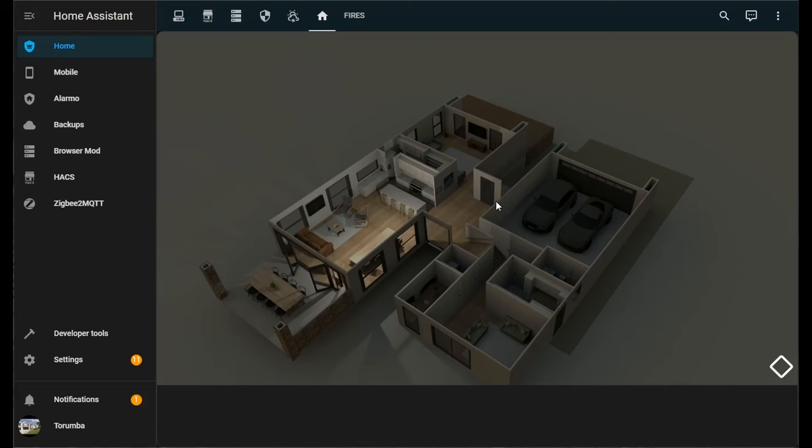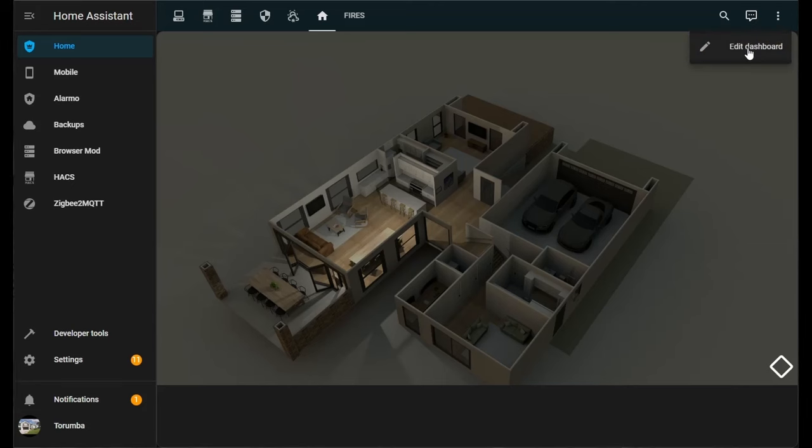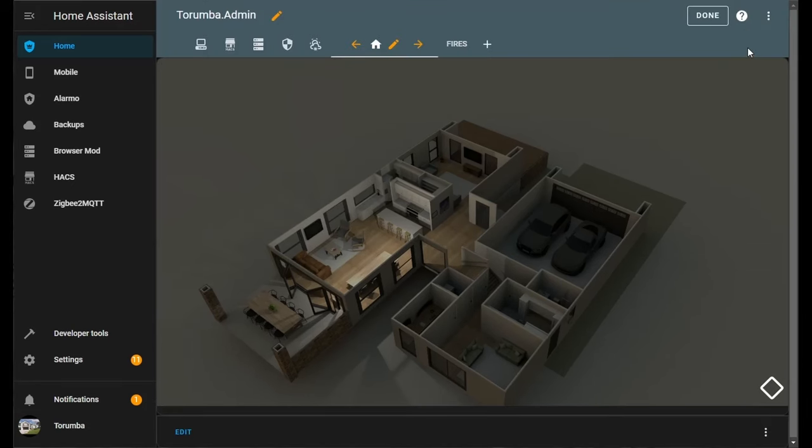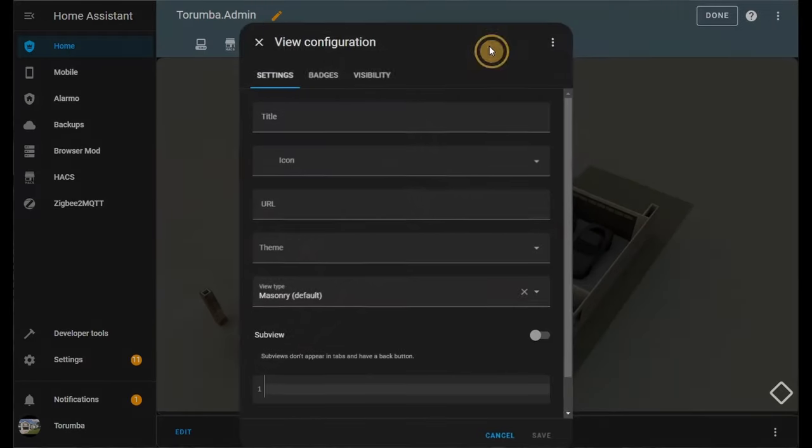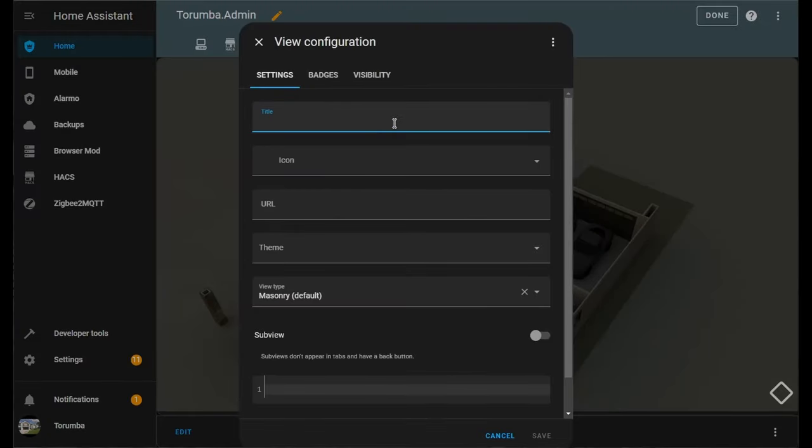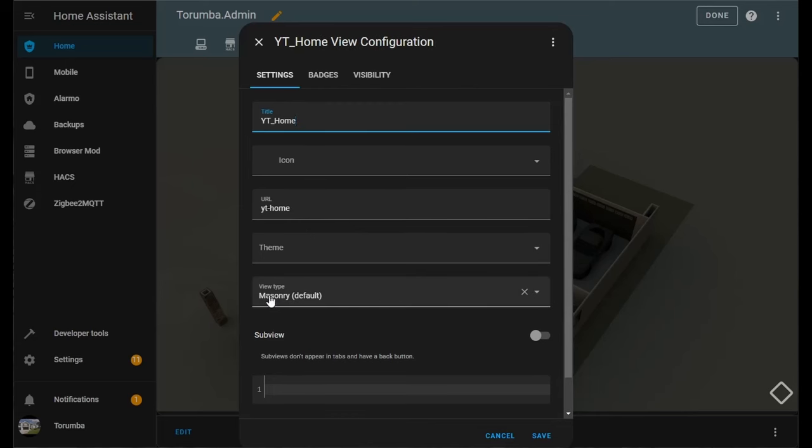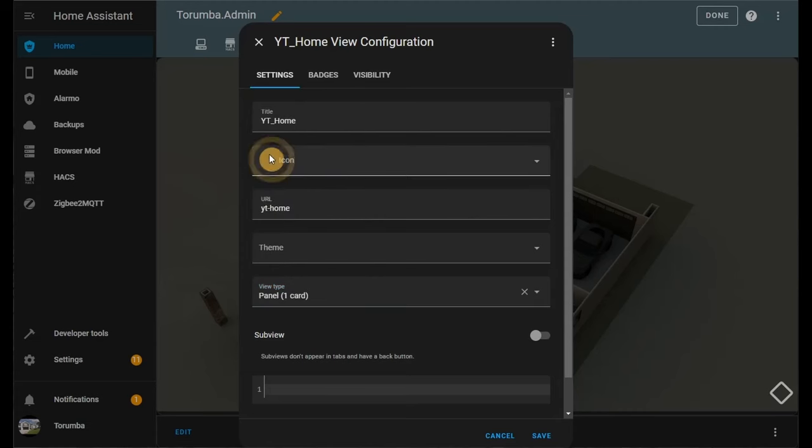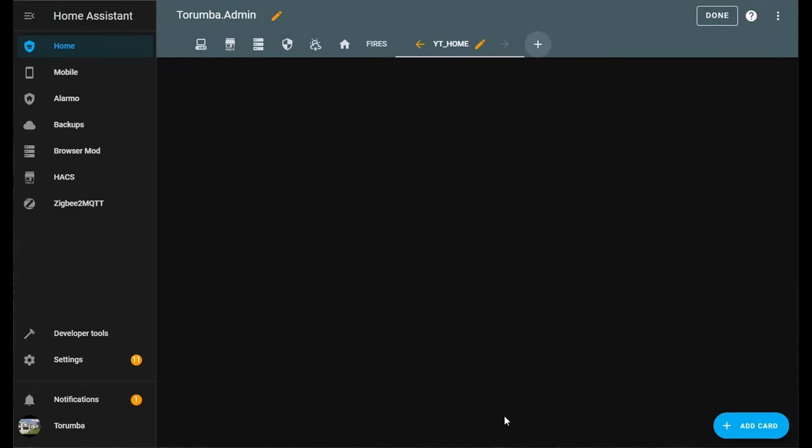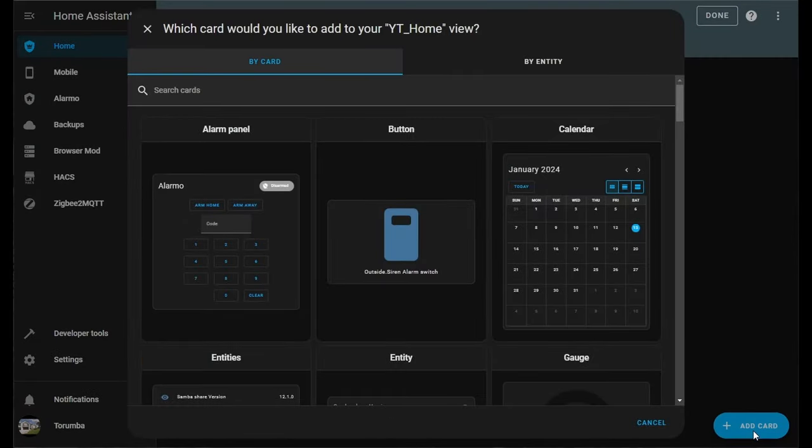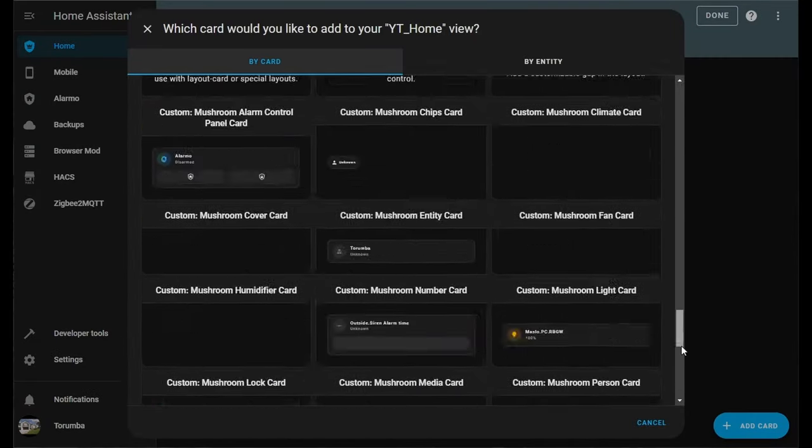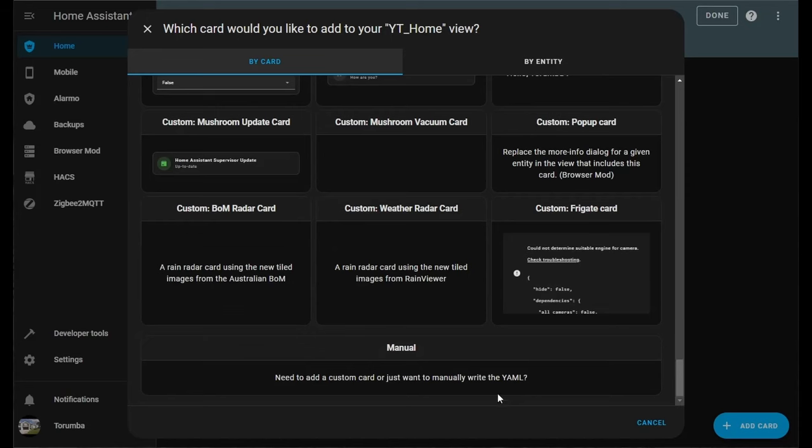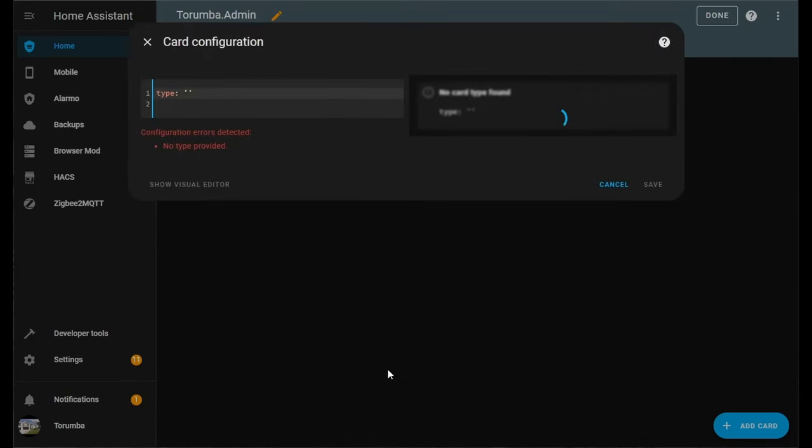Let's create the dashboard. We want to go home to our Lovelace, click on the three dots, add a dashboard, and click on Add View. Let's give it a title, and let's give the view type Panel one card, and click Save. Next, click on Add Card.